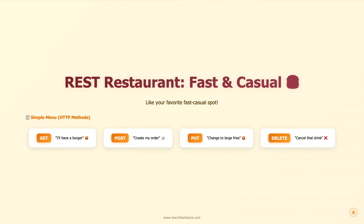Now let's see how different restaurants handle your order. Welcome to the REST restaurant — think Chipotle or Subway, fast casual, simple. Look at that menu: it's just four basic options. GET means 'I'll have a burger.' POST means 'create my order.' PUT means 'actually change those to large fries.' And DELETE means 'cancel that drink.' That's literally it — four simple commands that do everything you need. No complicated ordering process, no special language to learn. You point at what you want and you get it.